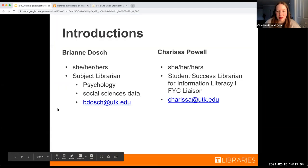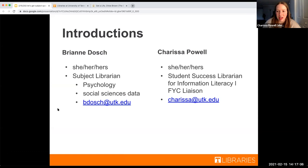My name is Carissa Powell, I use she/her/her pronouns, and I am the Student Success Librarian for Information Literacy. I work with a lot of first-year composition students, and if you have any questions you can email me at carissa.utk.edu.